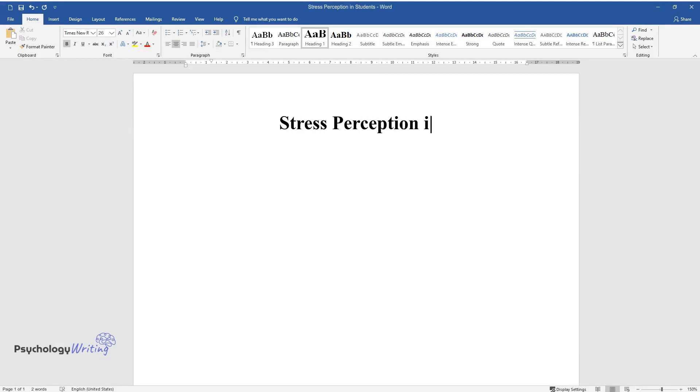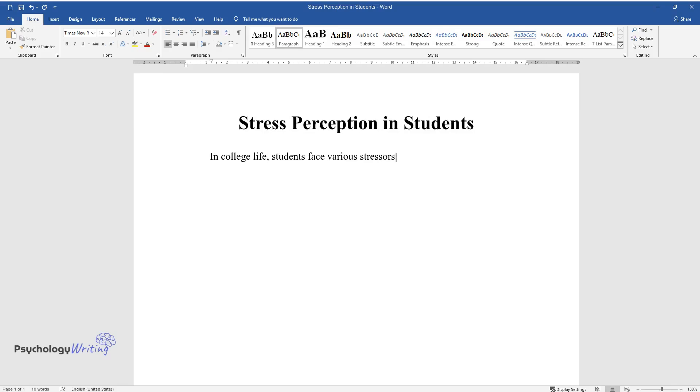Stress Perception in Students. In college life, students face various stressors, including changes in social activities.